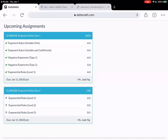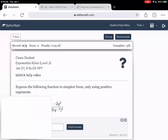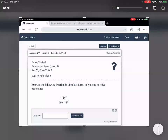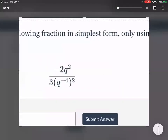Alright, next section is exponential rule level two. Pretty much just a more complicated version of the last one, because it's level one, level two, level three today. So we can do it.